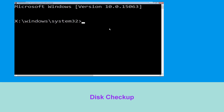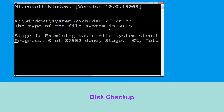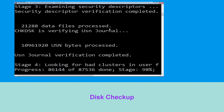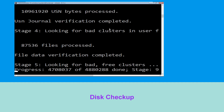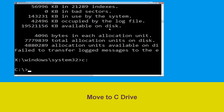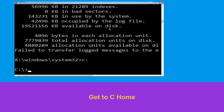Now type: chkdsk /f /r C: and hit Enter. Now we need to wait for some time to complete the process. Type C: then hit Enter.